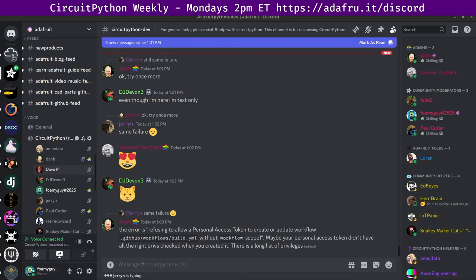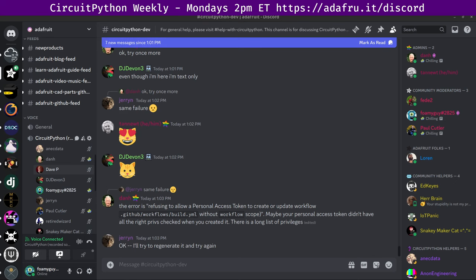We hold the meeting in the CircuitPython dev text channel as well as the CircuitPython voice channel. This meeting typically happens on Mondays at 2 PM U.S. Eastern Time, 11 AM Pacific Time, except when that coincides with the U.S. holiday.